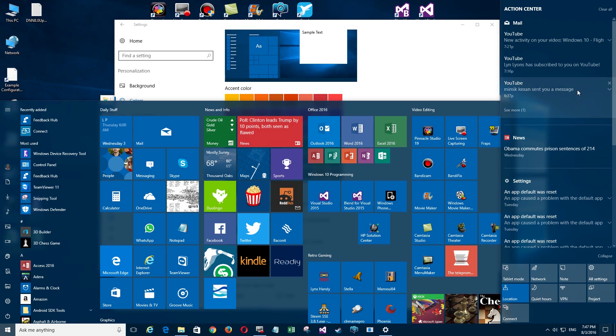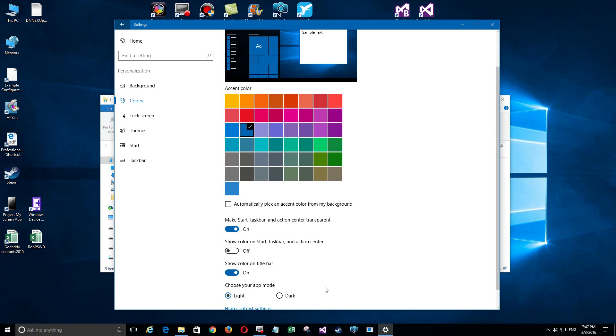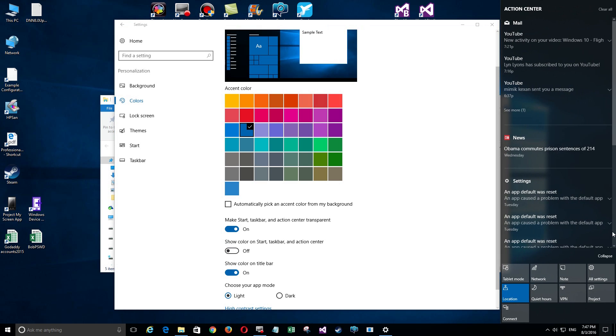If you open your Start menu you'll see that it's transparent—it's sort of hazy, you can see through it. Same thing goes for the Notification Center. Some people like that to show your orientation of where you're at.